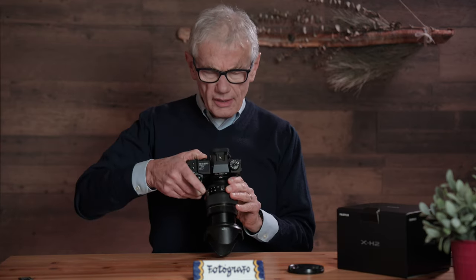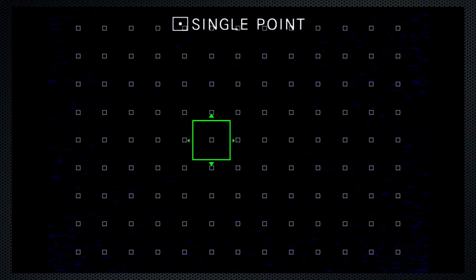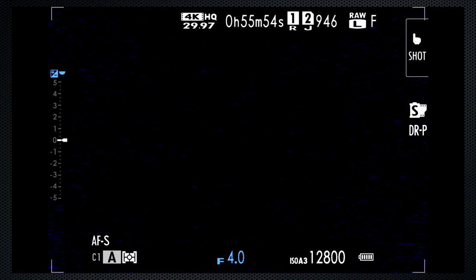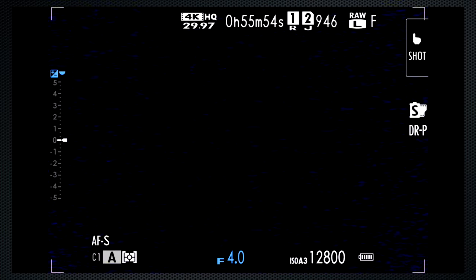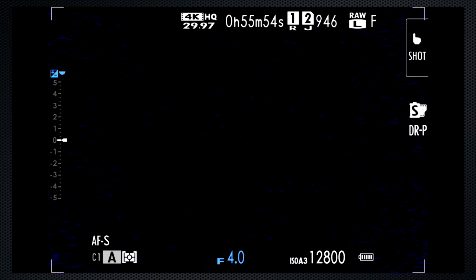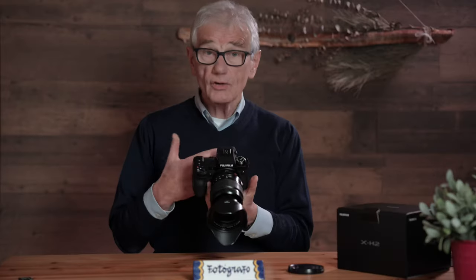Move the joystick to confirm that the camera is in single point with the default size. If you're a focus-and-compose type, you're all set. But I turn the front dial to wide focus size, which I find slightly more useful with the X-H2's large focus coverage area. Auto detection is very good.